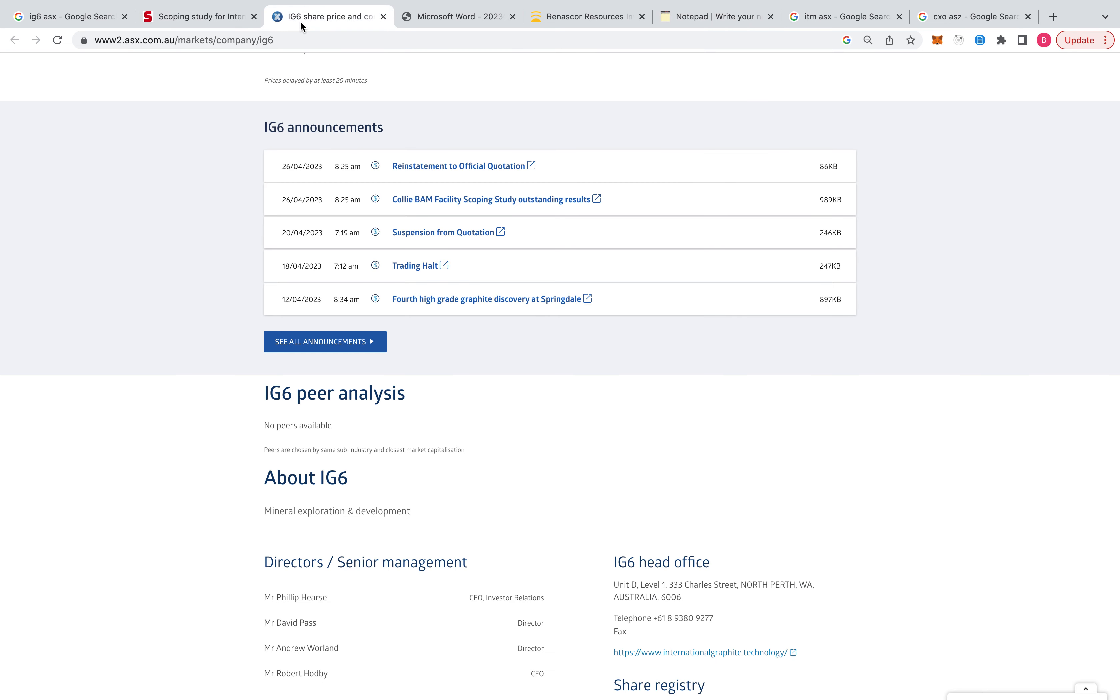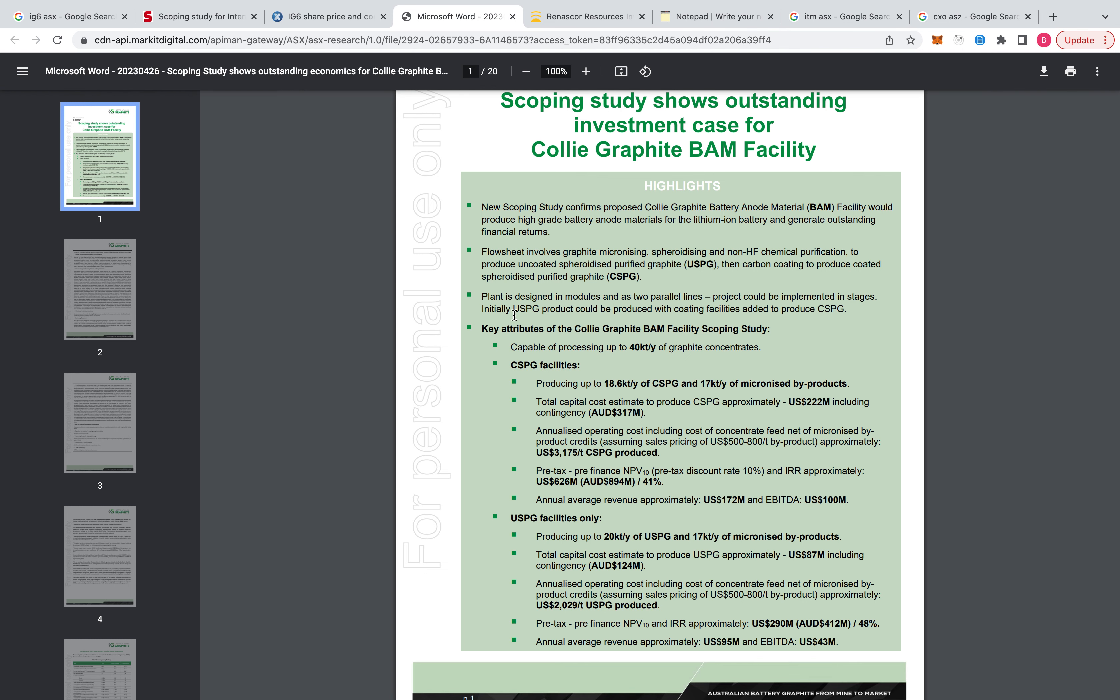But anyway, IG-6, a bit different with the, once you get out of the ground and then coat it and make it a spherical ball and then coat it. You're spending, well, they're spending $300 million Australian and then they're making US $100 million. So we'll just look at the US figures. $222 million US to make $100 million in EBITDA.